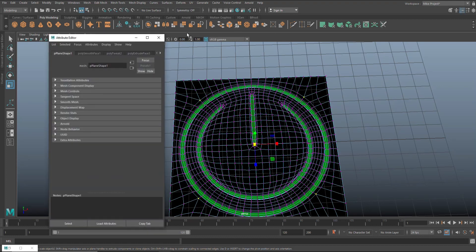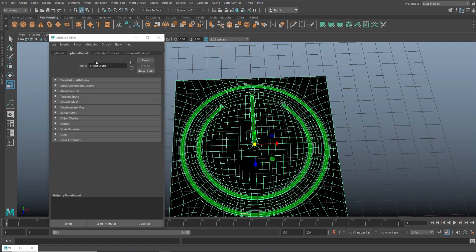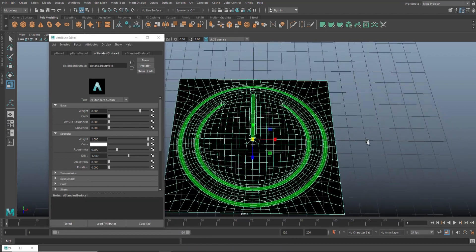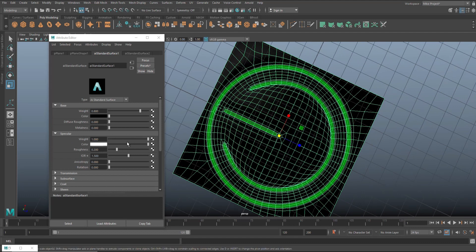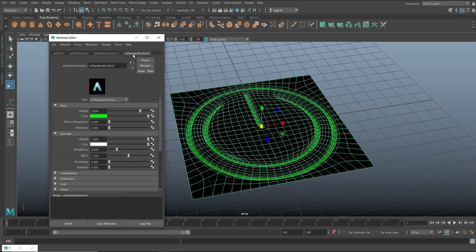Let's get rid of that reflection. I'll hit Ctrl A, find the black material, and delete the history — Delete by Type, History. Now we have our green and our black. On the black material, under Specular, let's push that value way down to get rid of that glossiness.